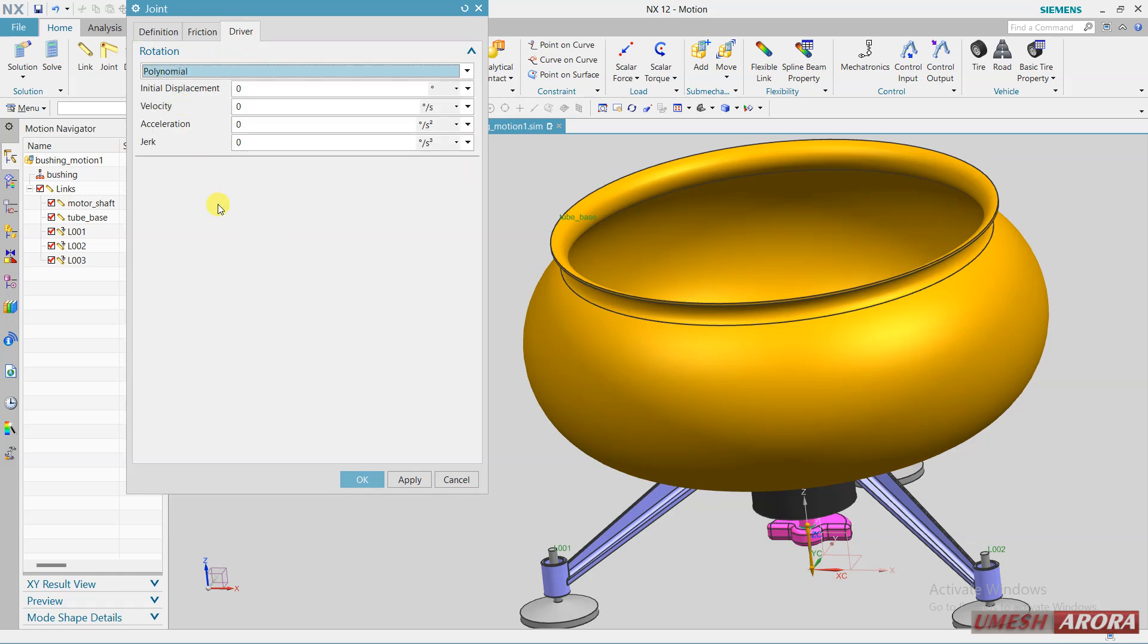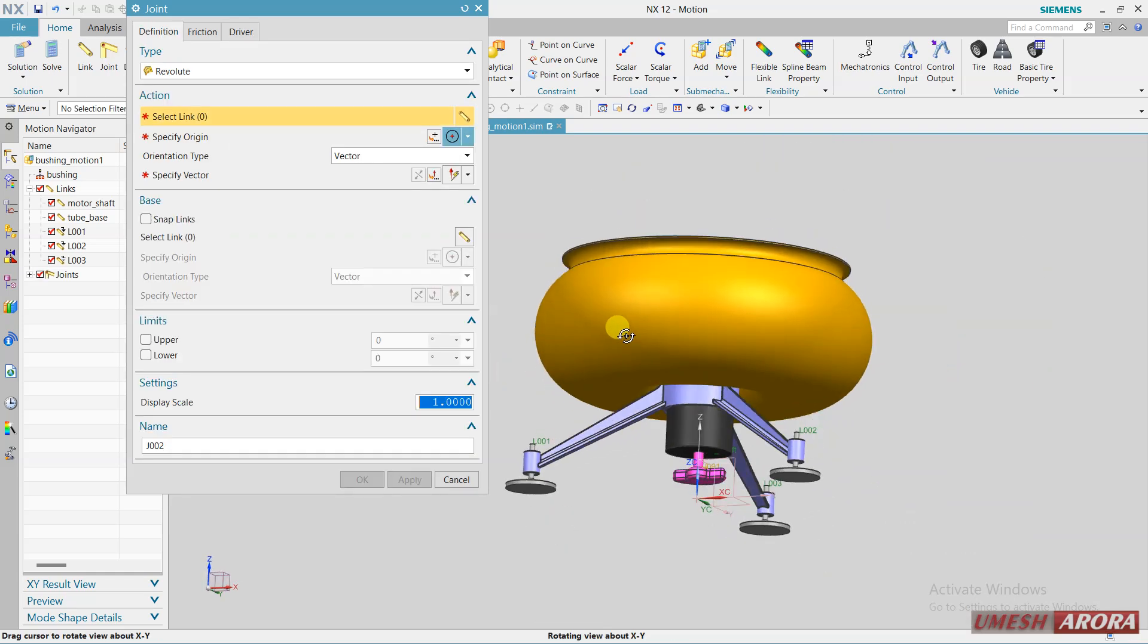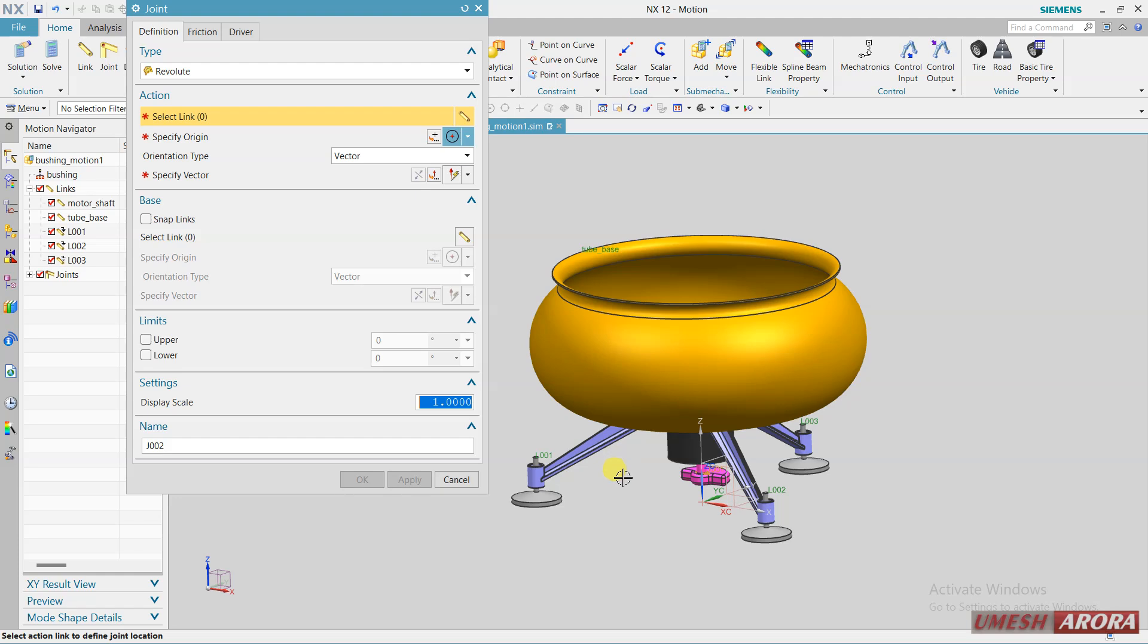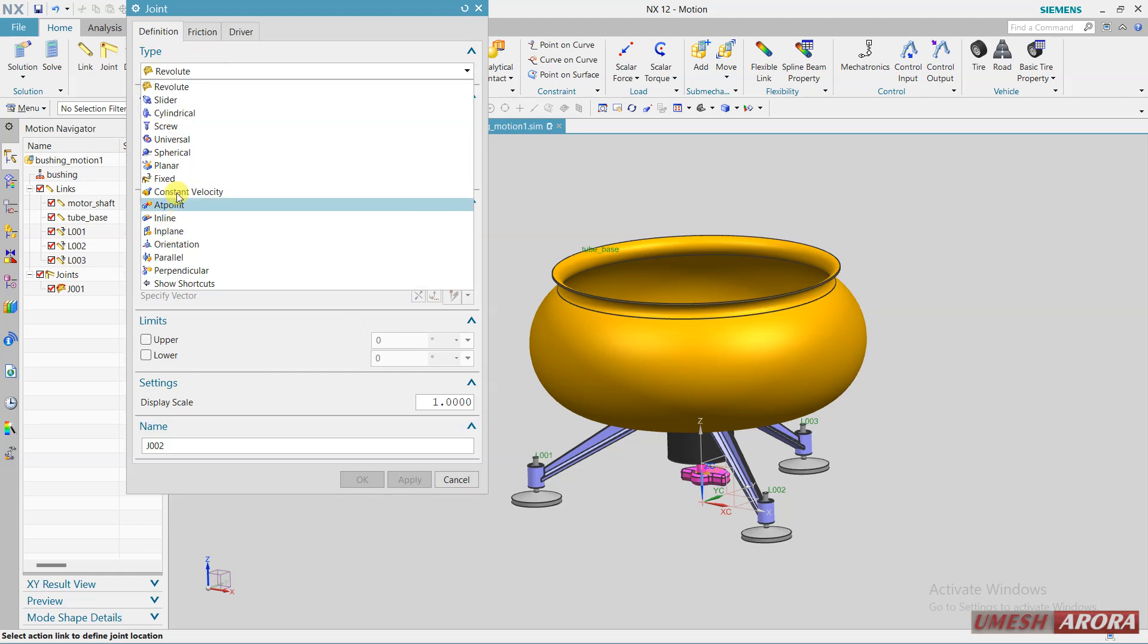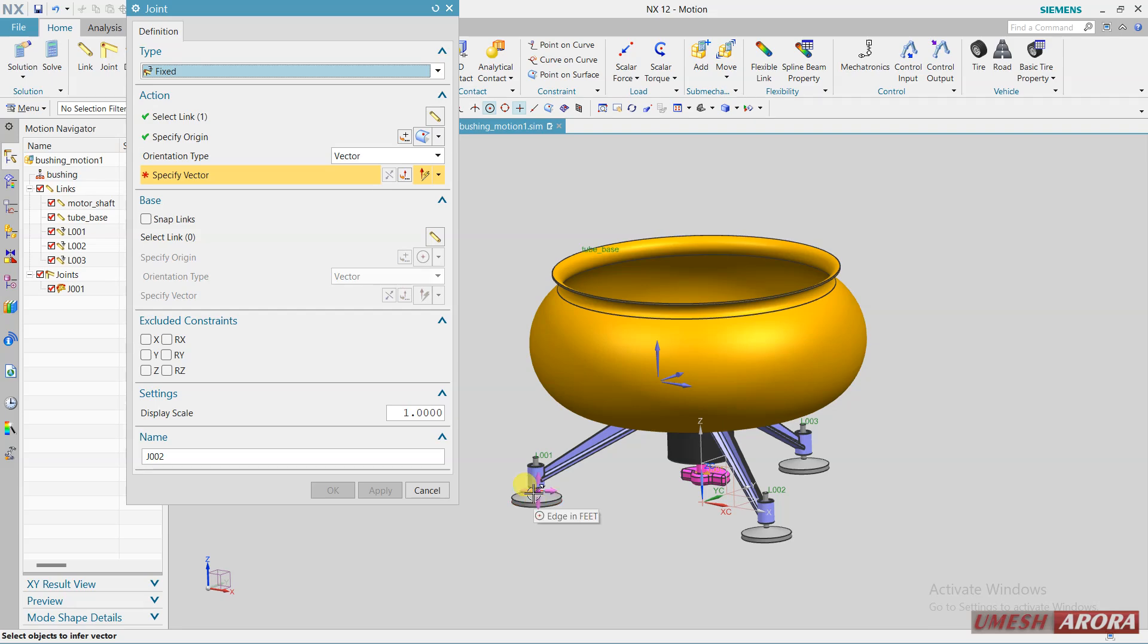And for driver I am using polynomial and this time I am just defining the acceleration and apply. Now I am going to define fixed joint. Select fix, this will be the fix vector direction of this and the origin point is this one.